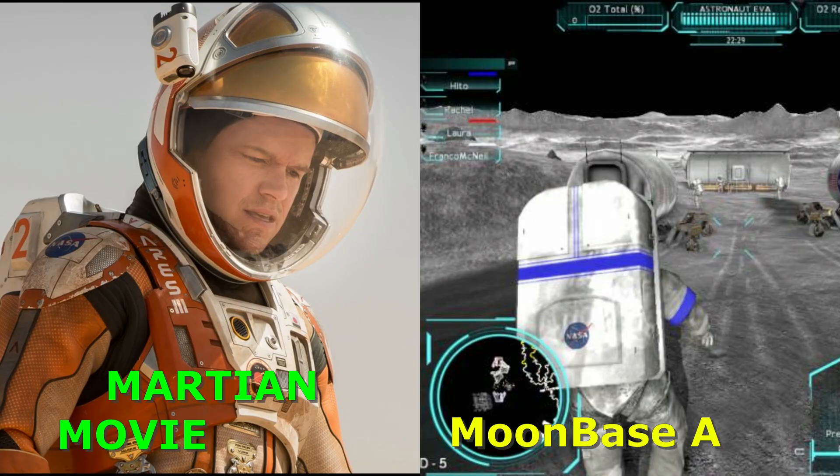The NASA logo is one of the most recognizable logos in the world. It has been featured in movies, television shows, and video games.